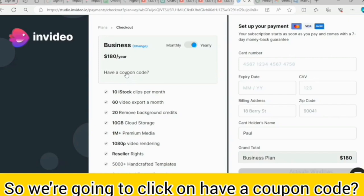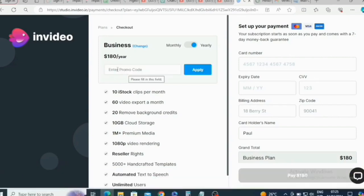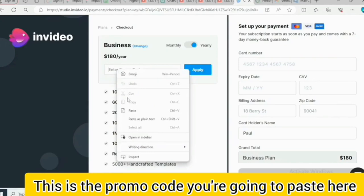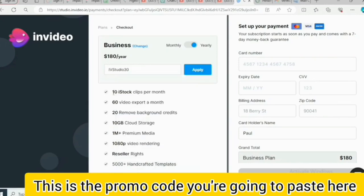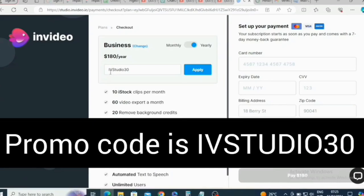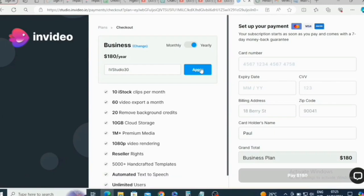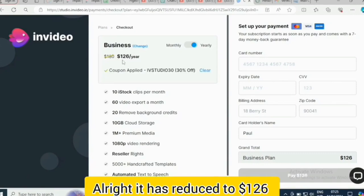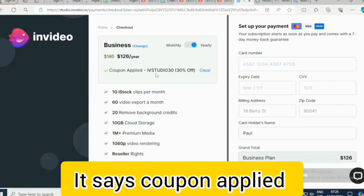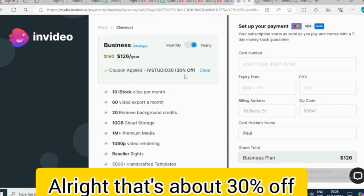Click on 'Have a coupon code.' This is the promo code you are going to paste here — type in 'ivstudio30'. For the yearly Business plan at $180 US dollars, when you click on 'Apply,' it reduces to $126 US dollars. Coupon applied — that's about 30% off.